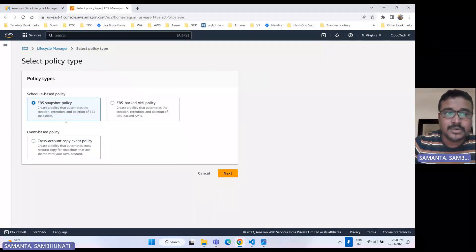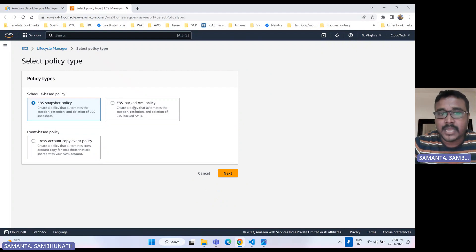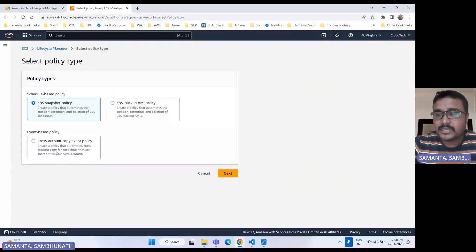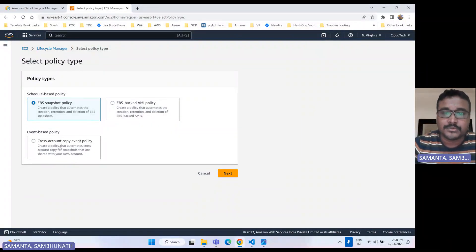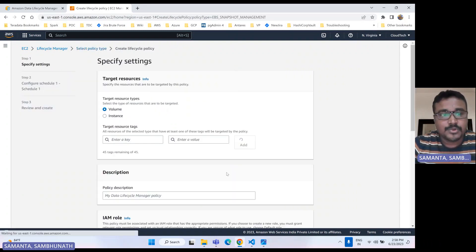Here we have the scheduled type. There are different types of policy like EBS snapshot and EBS-backed AMI. If you have an AMI and that AMI is creating multiple EC2 instances, you can use that option. There is also a cross-account option — if you have multiple accounts that purpose we can also do. So today's demo I will show you the EBS snapshot policy.